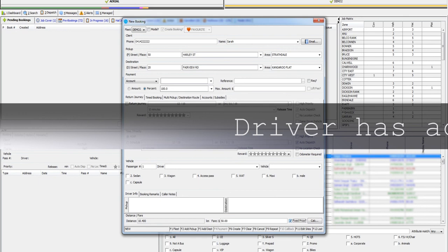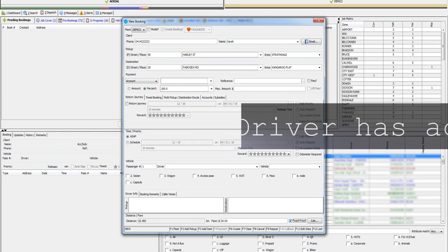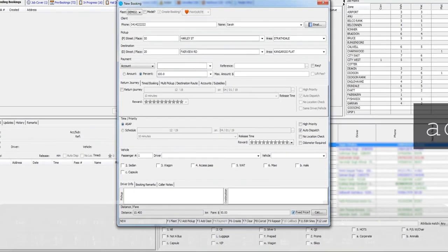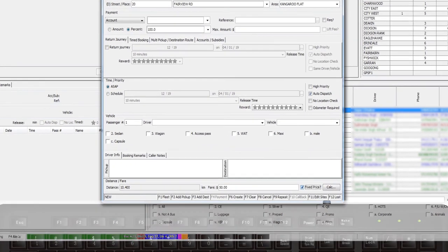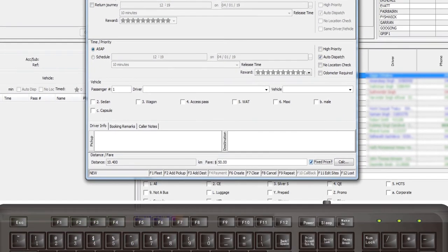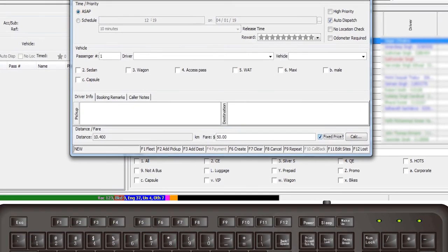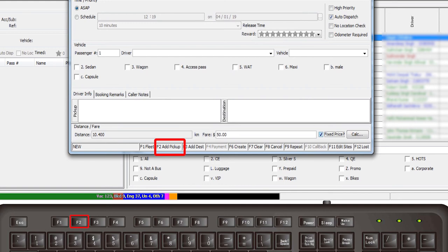If you have not already done so you may need to press F2 to add any additional pickup addresses or you may use F3 to enter more destination addresses prior to calculating the fare.